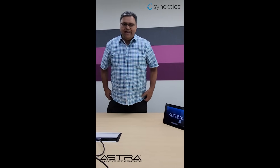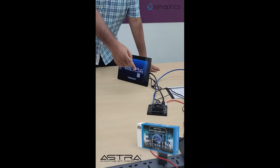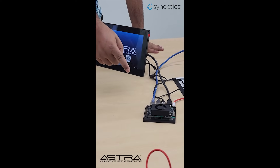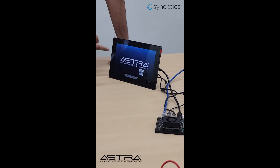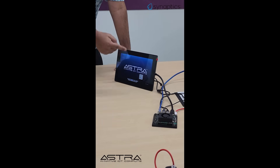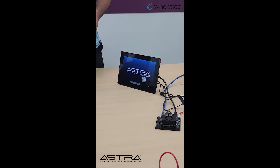Hello everyone, welcome to Synaptics Astra platform. I'm Rajeeb Bhattacharya and I will take you through an out-of-box experience all the way from Synaptics Bangalore. Here we show you our Synaptics Astra Makina SL1680 platform, which is connected to a small HDMI panel, and we will show you our out-of-box experience for this panel.